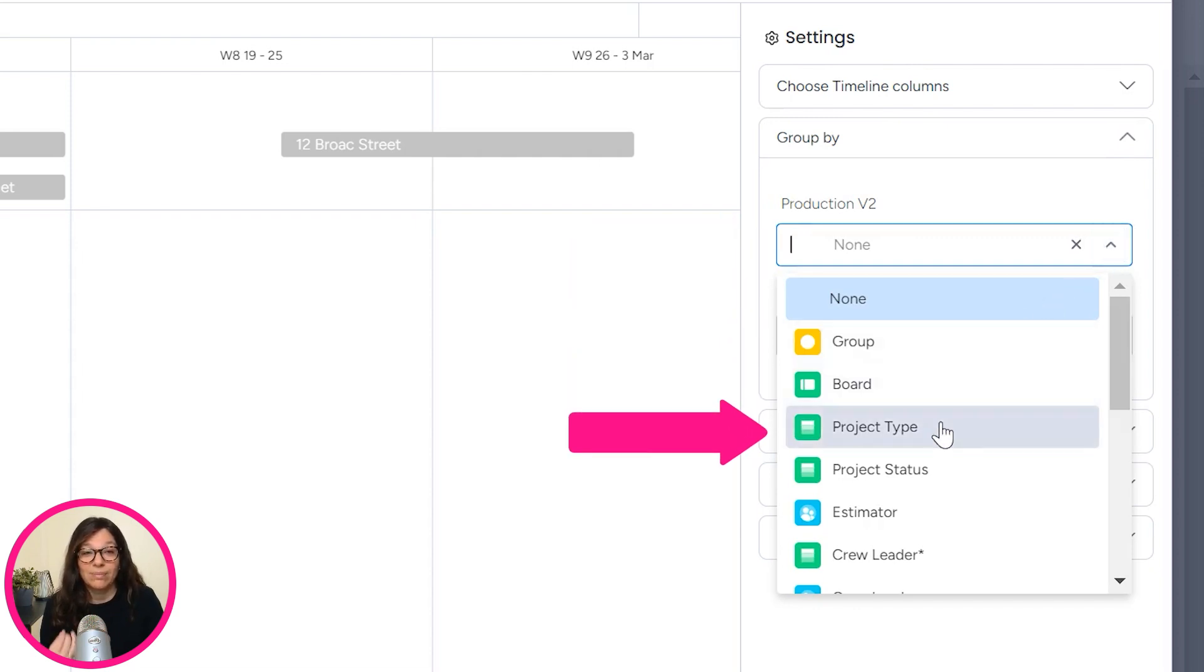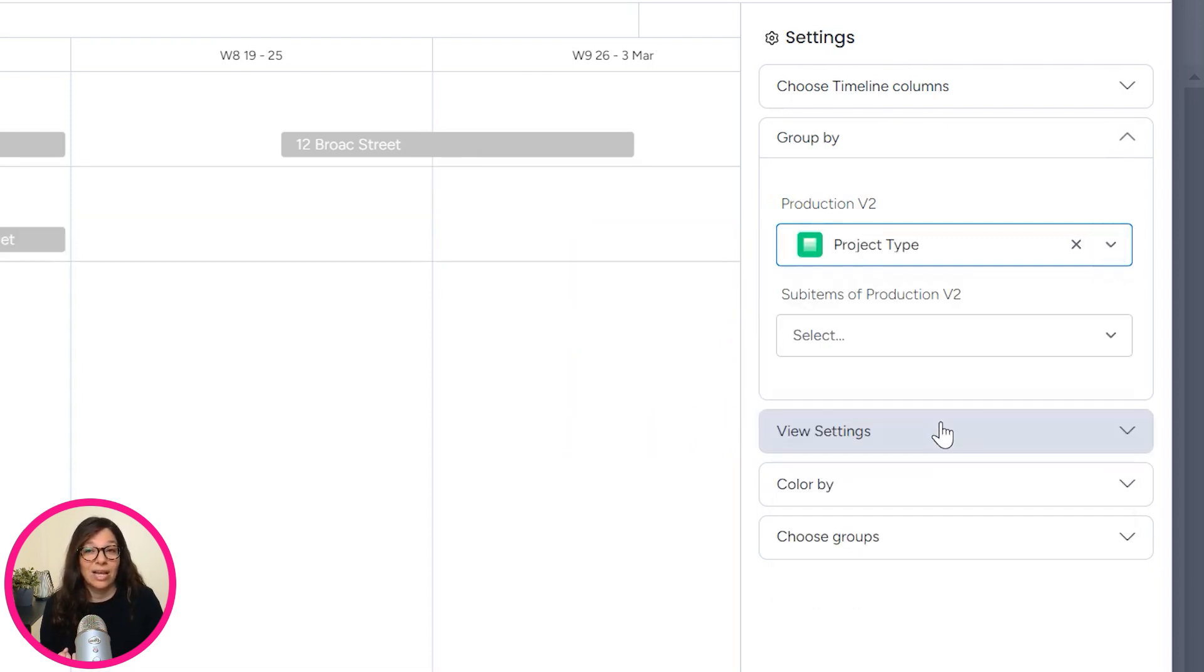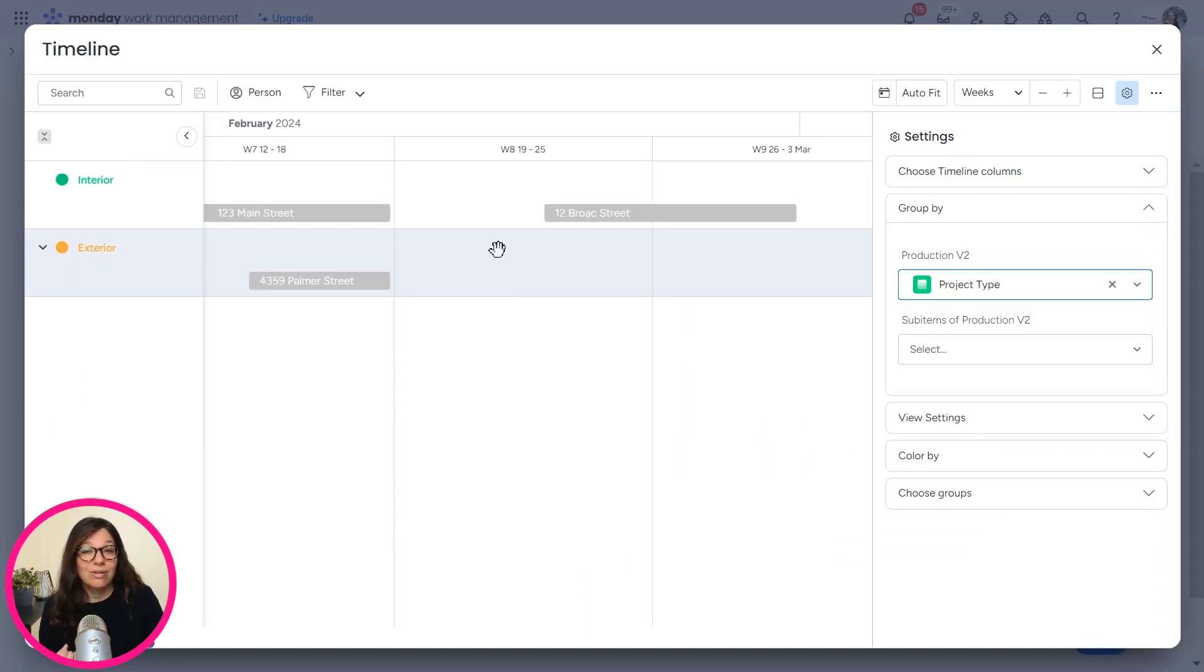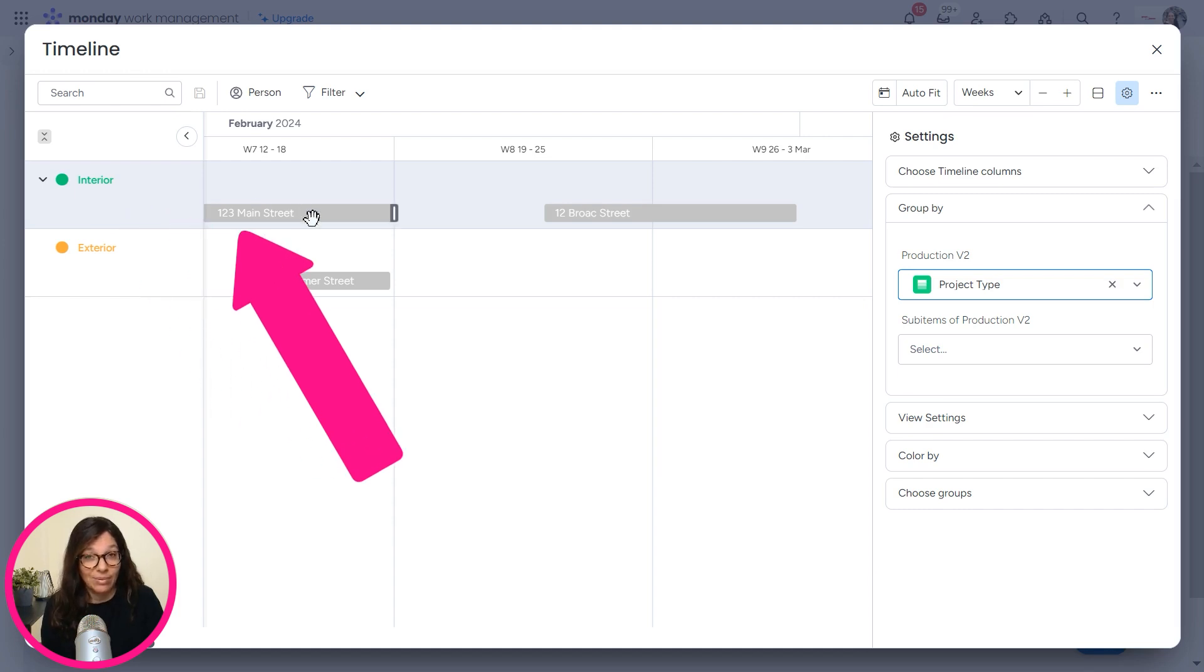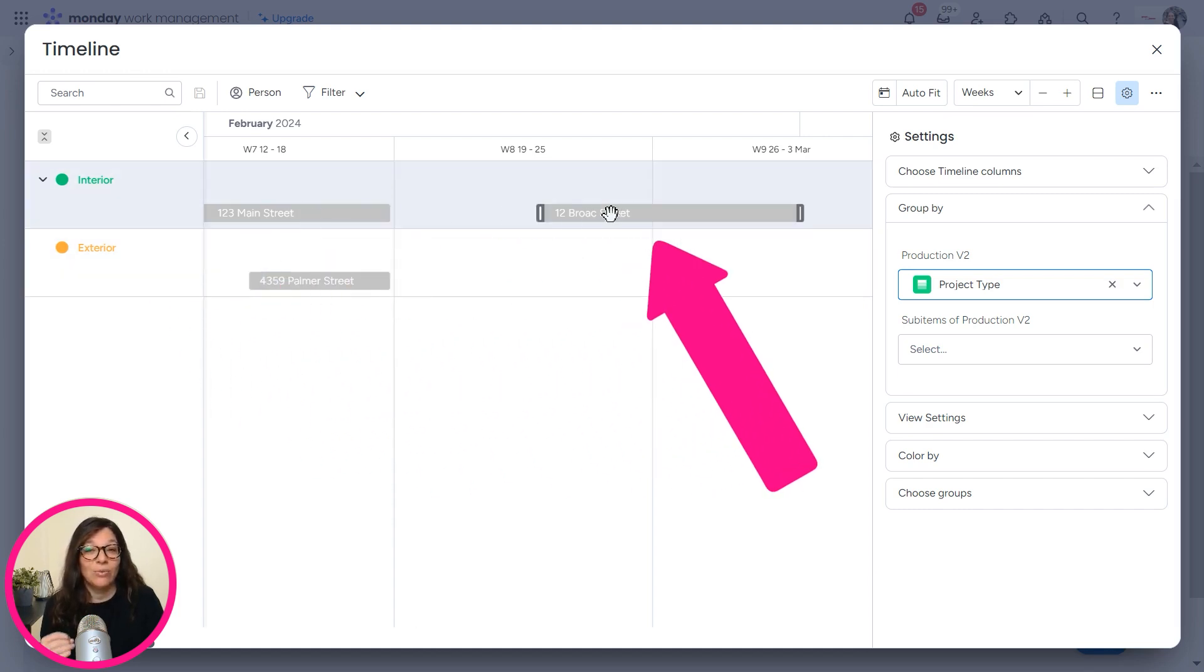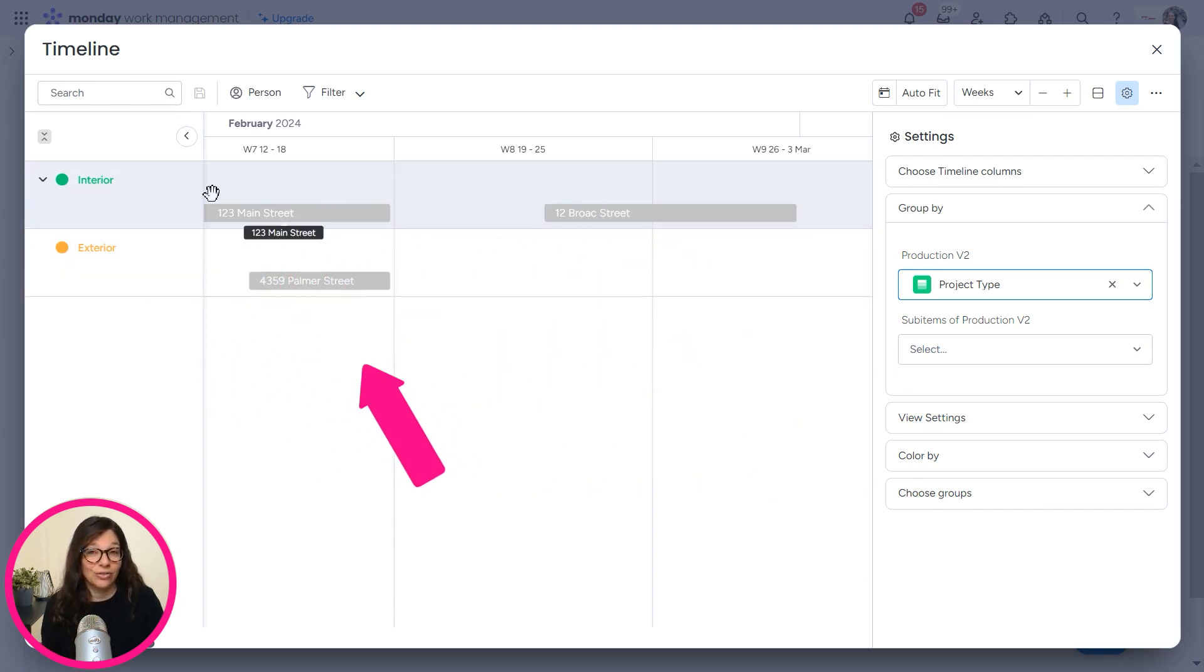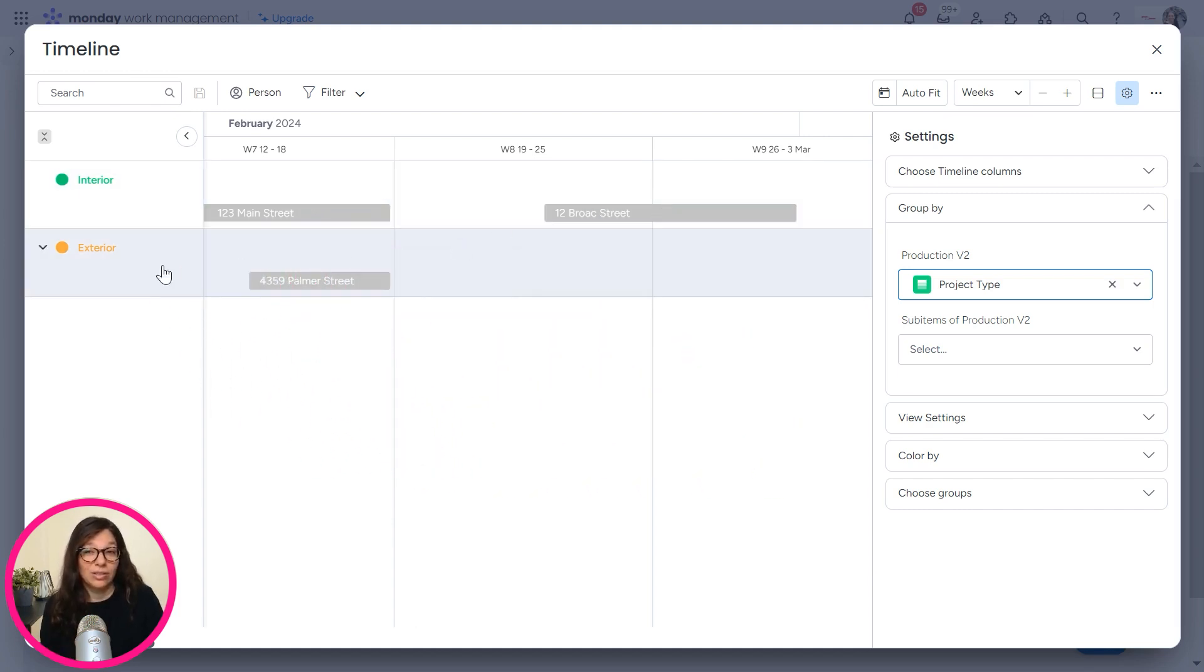Now, the most important thing here is group by. Now, I want to group this by project type. So now all of a sudden you can see that I have an interior job and here you have the different addresses and I have two interior jobs and I have one exterior job.